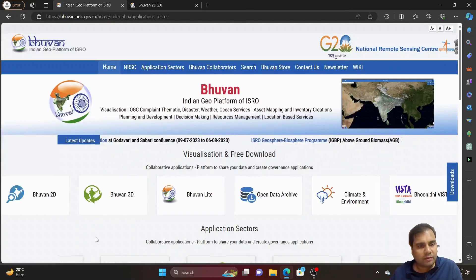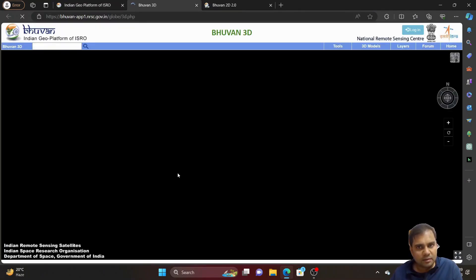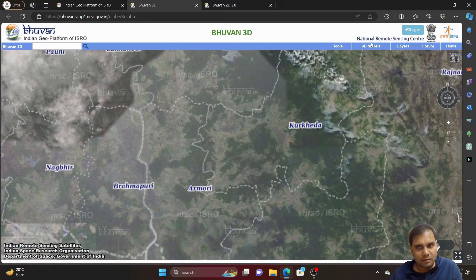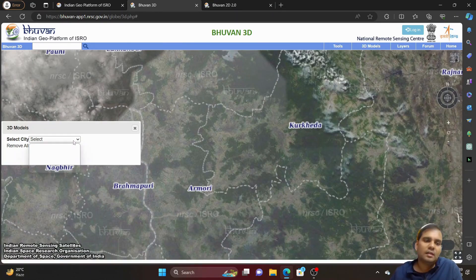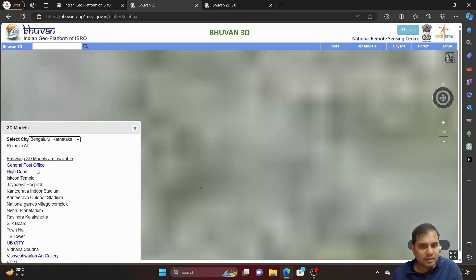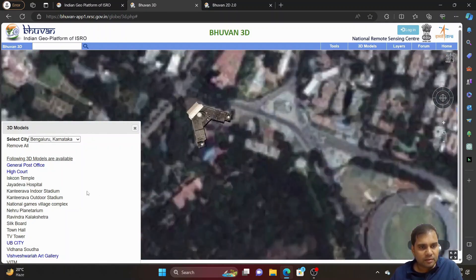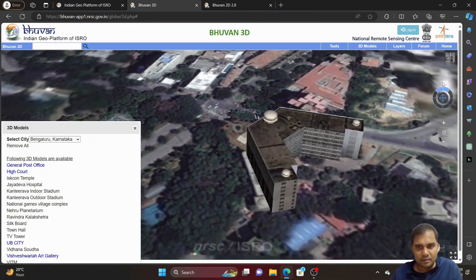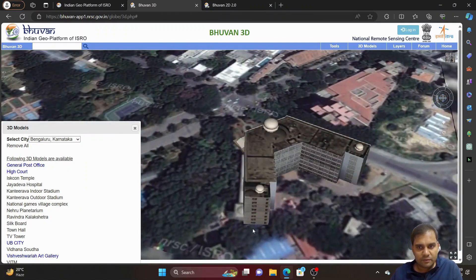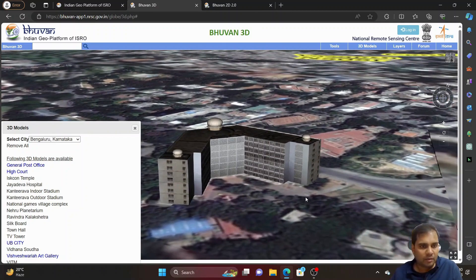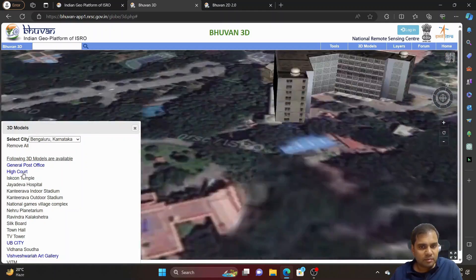Now we can navigate into Bhuban 3D. As the name suggests, a three-dimensional view is presented for users. We can use different 3D models — for example, for Bengaluru, the General Post Office was recently designed in a 3D model. If you click on the General Post Office, you can have a clear 3D picture of this recently built infrastructure in Bengaluru. Similarly, the high court can also be visible in a 3D view.